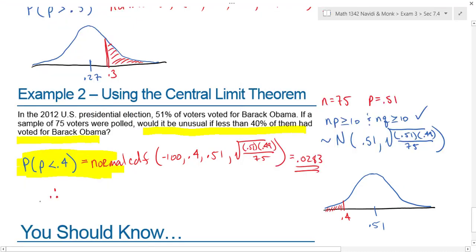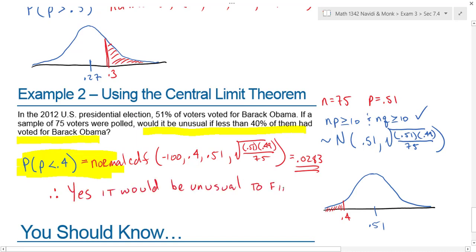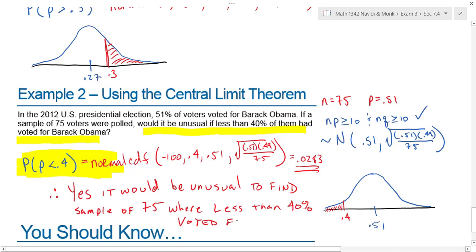Therefore, yes, it would be unusual to find a sample of 75 people where less than 40 percent voted for Obama.